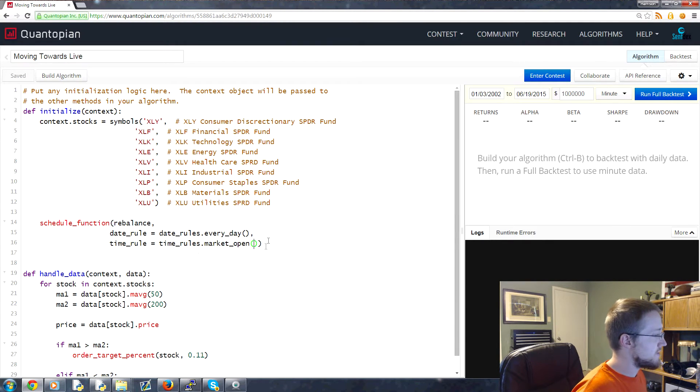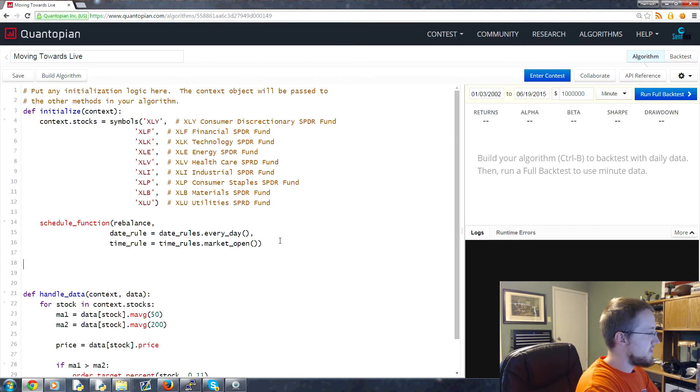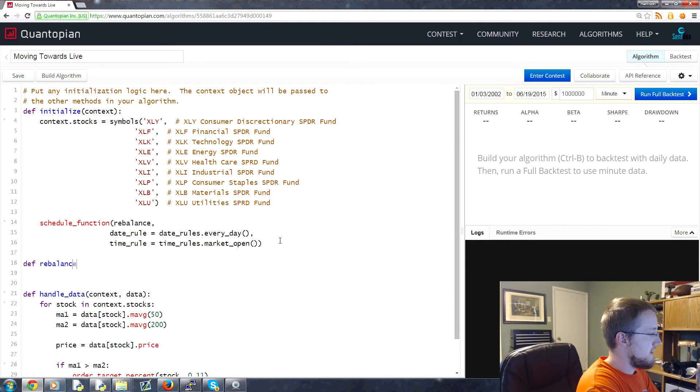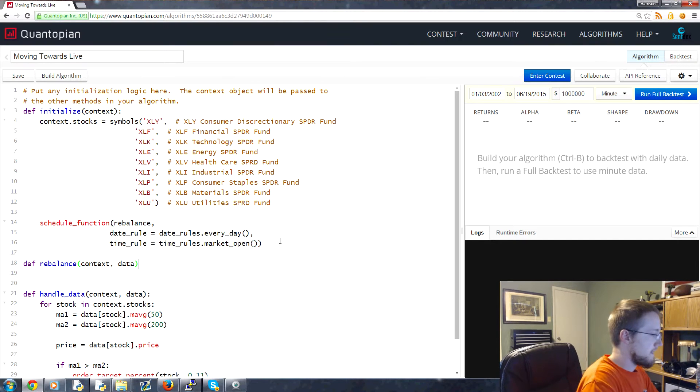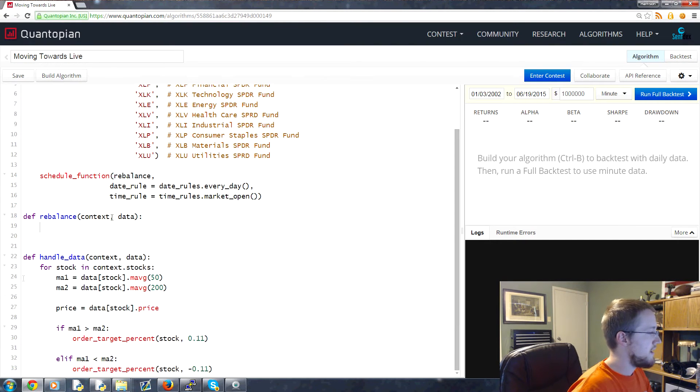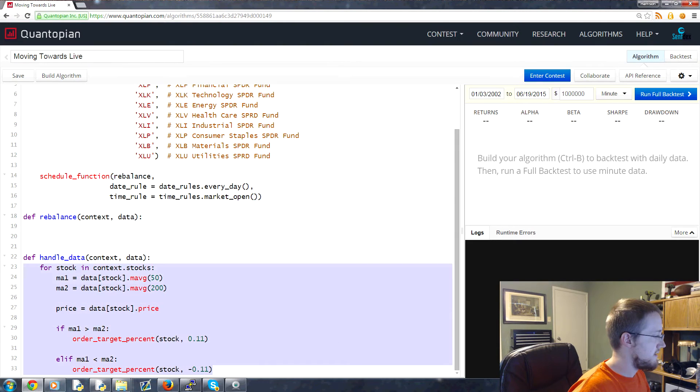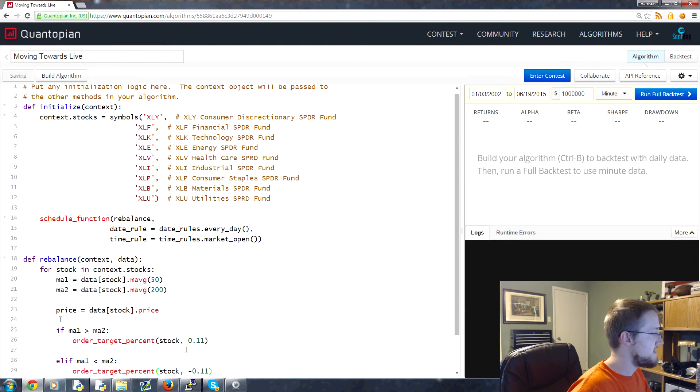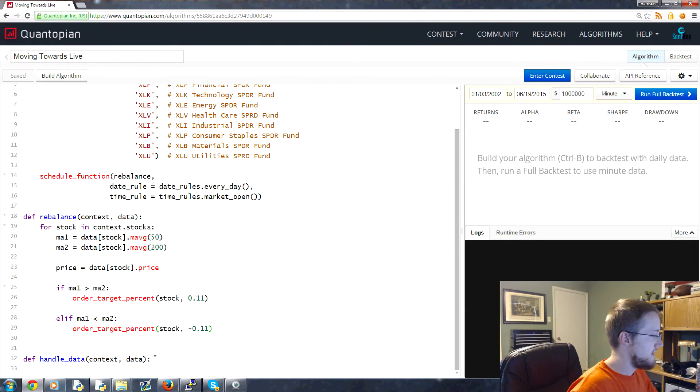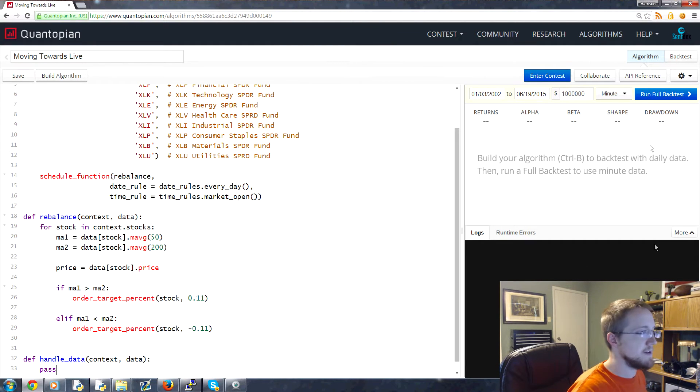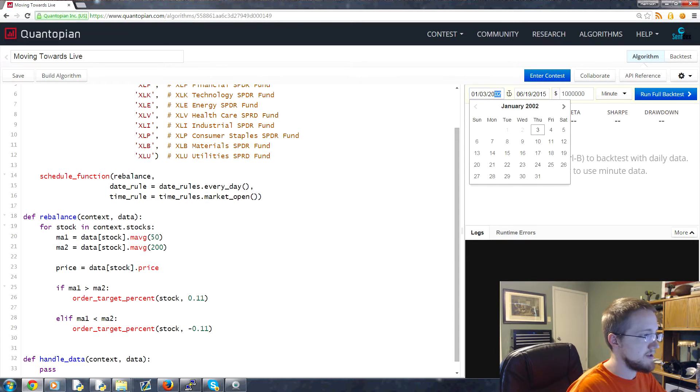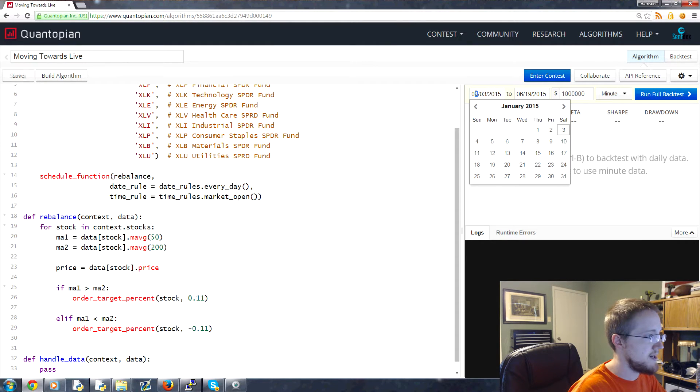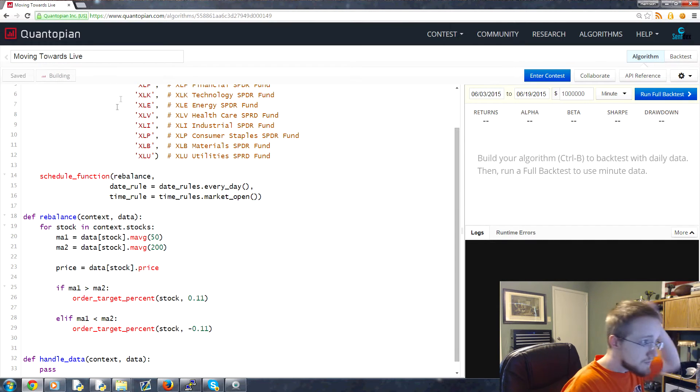We schedule a function, then we define rebalance, pass context, pass data, and then take this stuff here, cut, paste it here, and then under handle_data just pass. That's really all you should have to do. Then you can run minute data. Let's put this up a little further in the history and run that minute build algorithm.